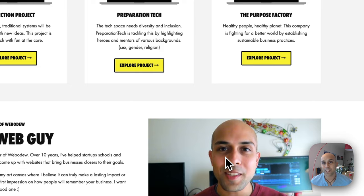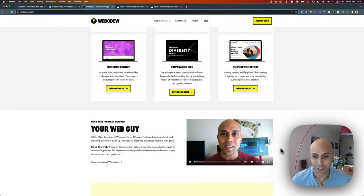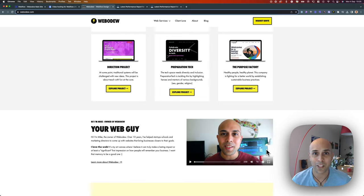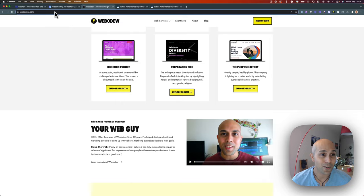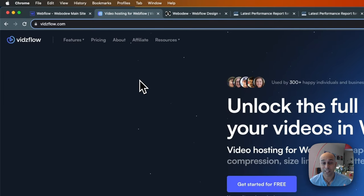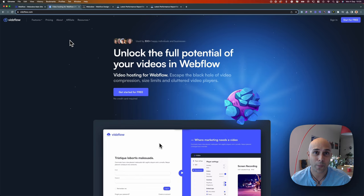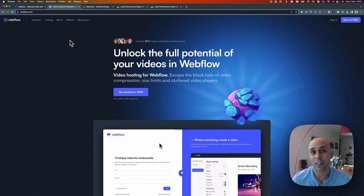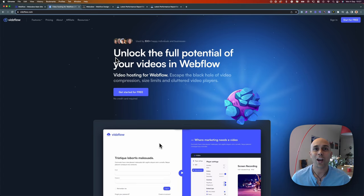This is a great new app called Vidflows, and it's specifically for Webflow. I just wanted to walk you through it and talk about some of the things that I really like, especially coming from an SEO background.